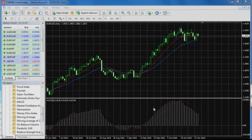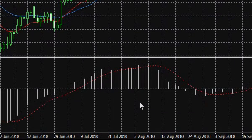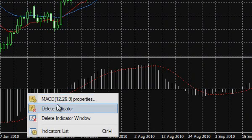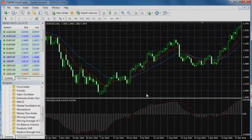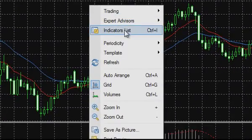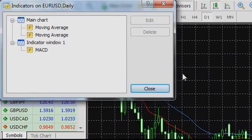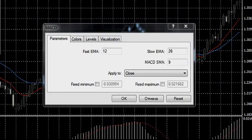Now, when we know what the MACD indicator consists of, let us return to the Indicator Parameters window. To access any indicator parameters in InstaTrader, push the right mouse button on the indicator and choose the context menu option 'Features'. Another way is to push the right mouse button in a free field of the main chart and select 'Indicators List', where you will see all indicators used in the chart. Select the indicator and push the 'Features' button to open the dialog window with indicator parameters again.